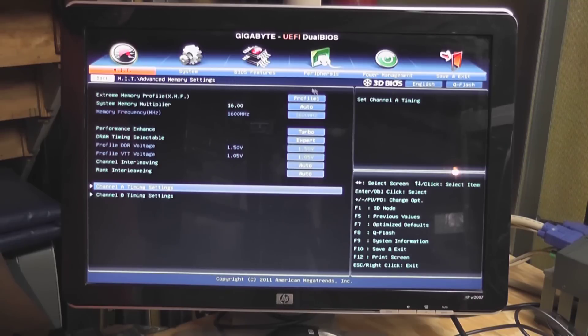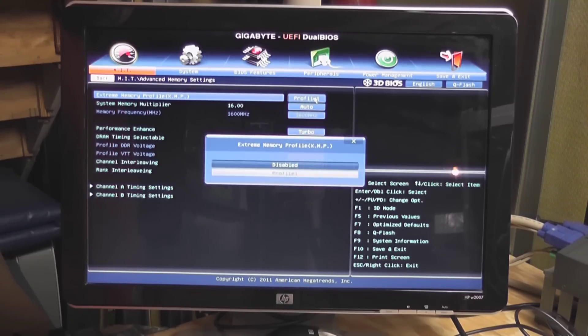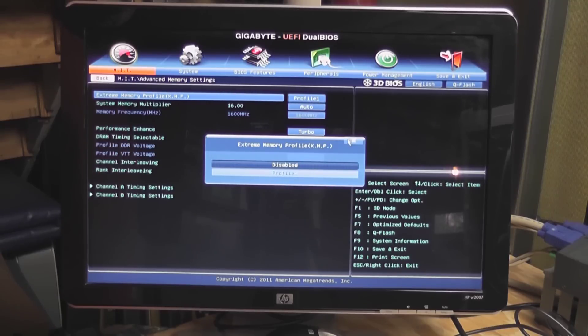By default, the XMP, or extreme memory profile settings, were disabled.